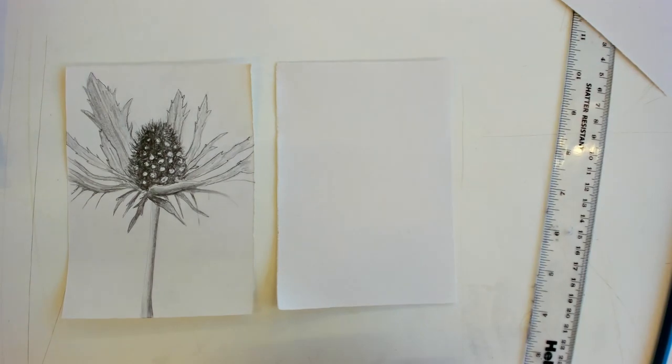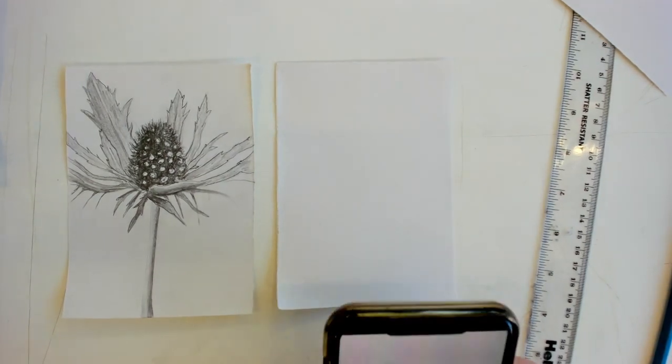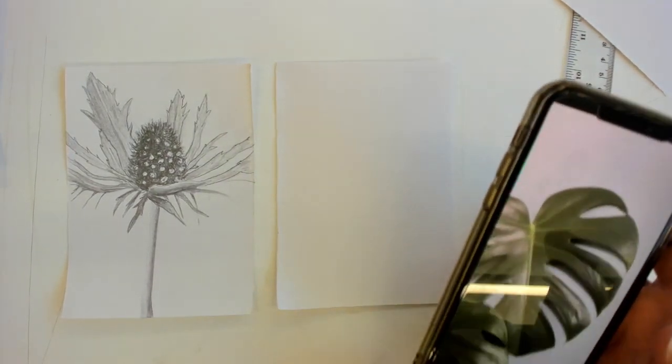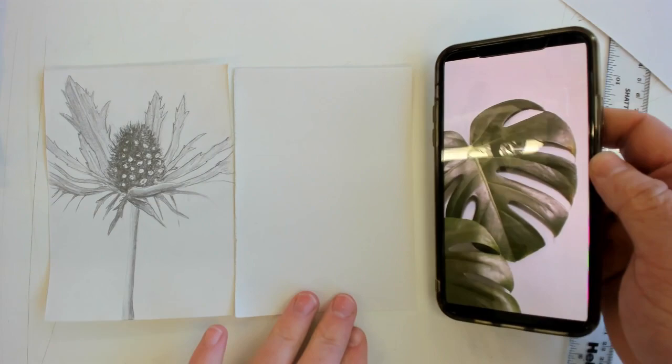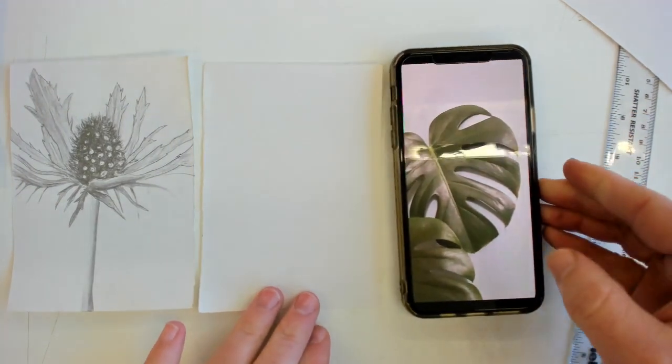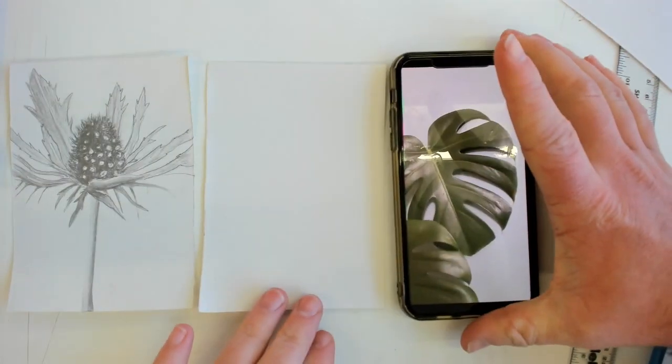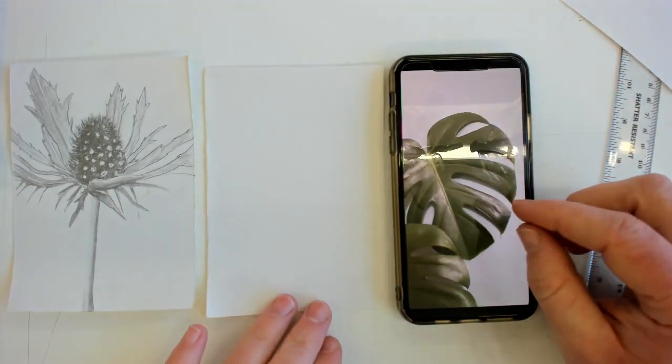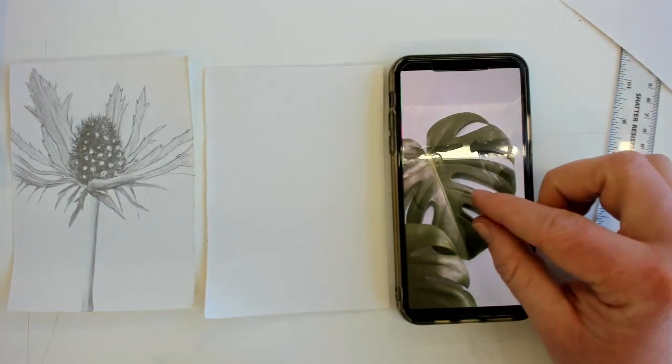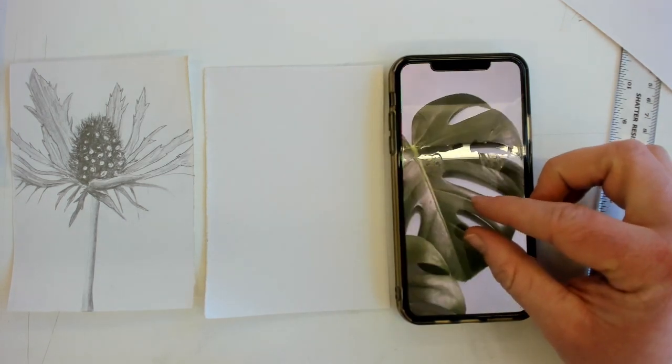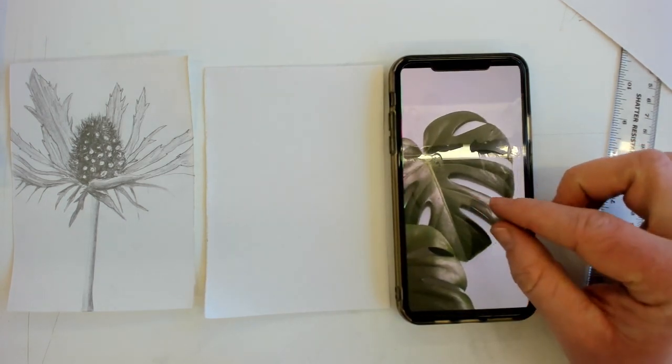What you can do is either use the photographs I've taken of the flowers in my house or you could use your own phones at home and take a photograph of a flower or a leaf and what you can then do once you've got your photograph is zoom into it and change your composition.